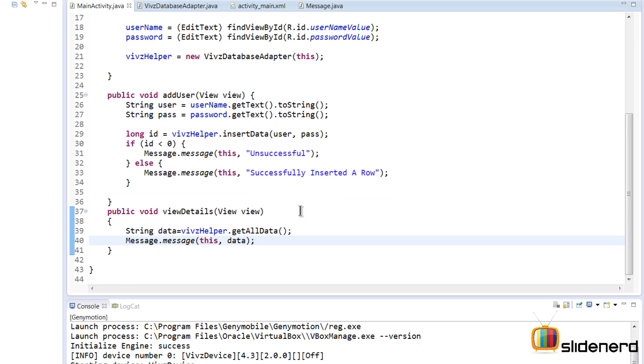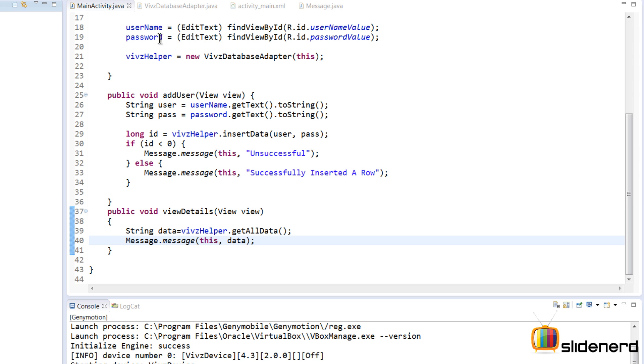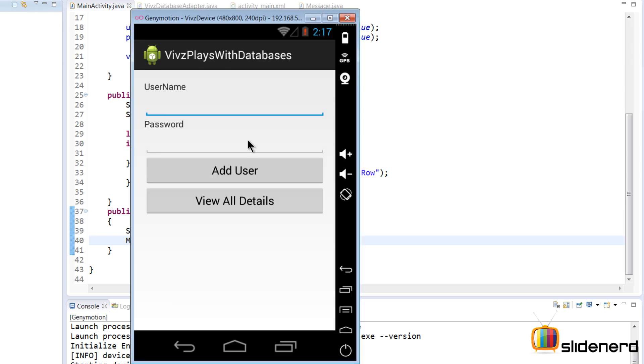So now, at this point, if I run this it should be able to display all the data that we have. I'm gonna select VipsPlaysWithDatabases here. So at this point, as you guys notice, my app is up and running.